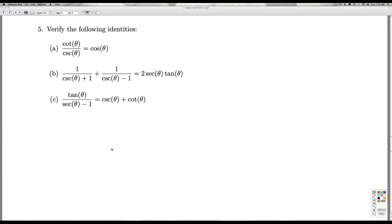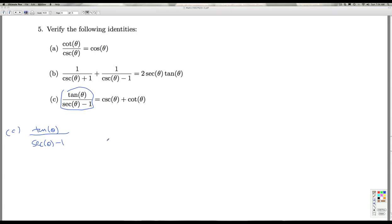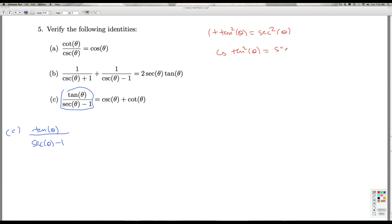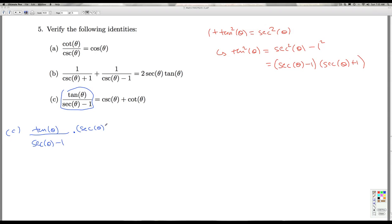In Part C, you could argue which is the more complicated expression. We're going to start with the left-hand side, because one standard technique is to look for Pythagorean conjugates, and secant theta minus one is a Pythagorean conjugate. We have the Pythagorean identity: one plus tangent squared theta equals secant squared theta, which means tangent squared theta equals secant squared theta minus one — that's the difference of two squares, equal to secant theta minus one times secant theta plus one. So I'll multiply the numerator and denominator by the Pythagorean conjugate, secant theta plus one.